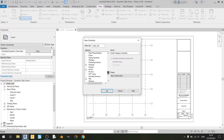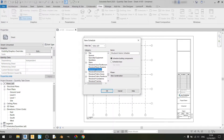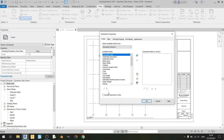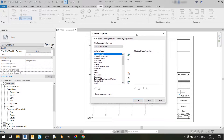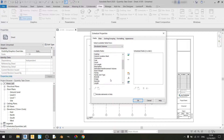So right now I will deal with the structural columns. If I click on OK, you will see the schedule properties window. This is the window where we can select the fields that we want to have in our structural column schedule. For this video I'll be mainly putting in things like manufacturer,